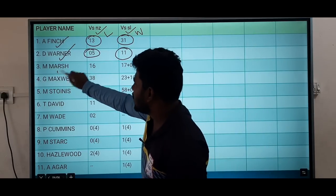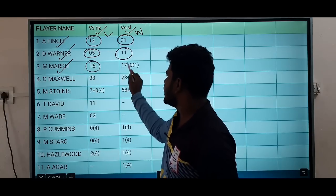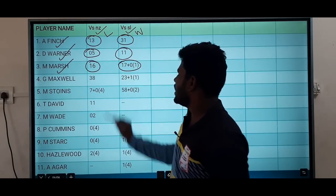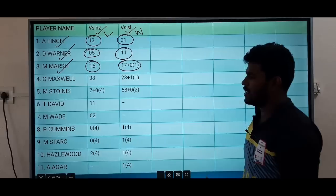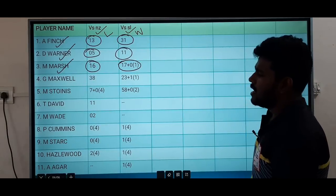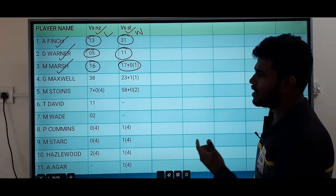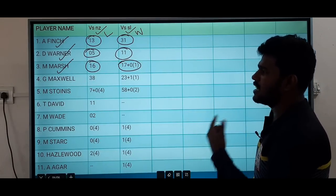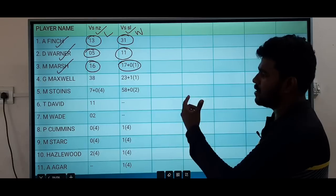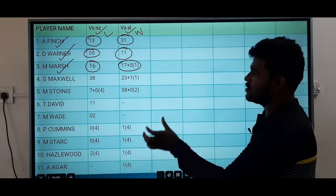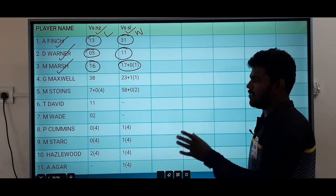Mitchell Marsh is in this match. He did over-bowling in the last match, and at maximum he will do the over-bowling again. If there's no double in, he can do the over-bowling. Mitchell Marsh is in this match and will do the over-bowling.